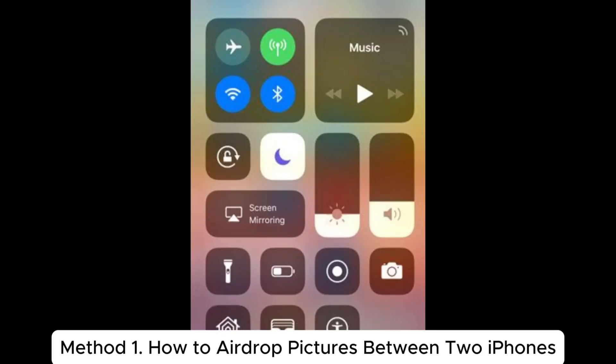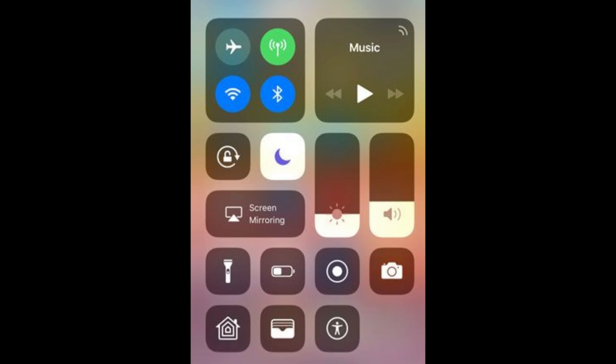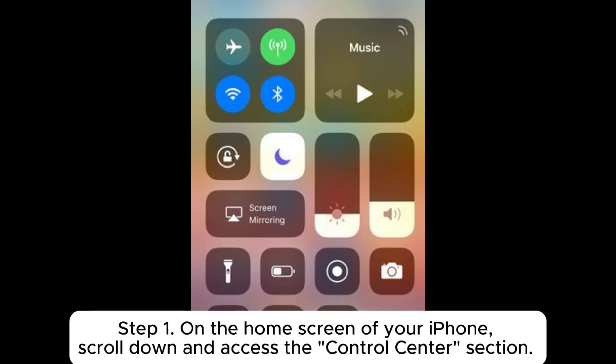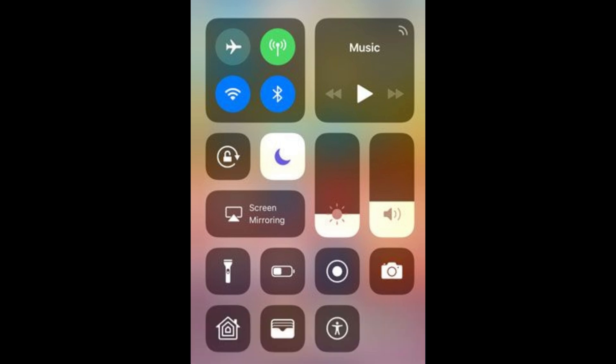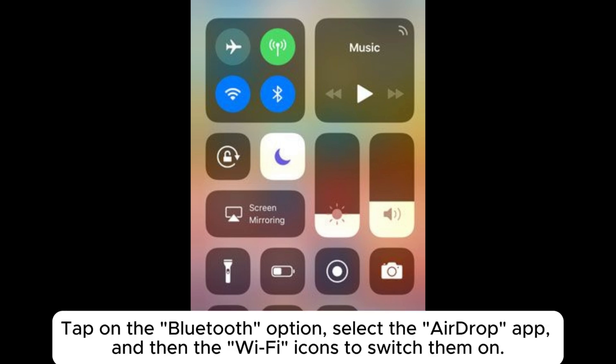Method 1: How to AirDrop pictures between two iPhones. Step 1: On the home screen of your iPhone, scroll down and access the Control Center section. Tap on the Bluetooth option, select the AirDrop app, and then tap the Wi-Fi icon to switch them on.